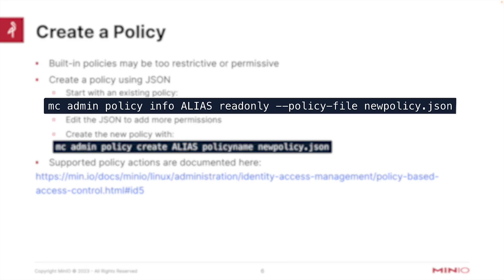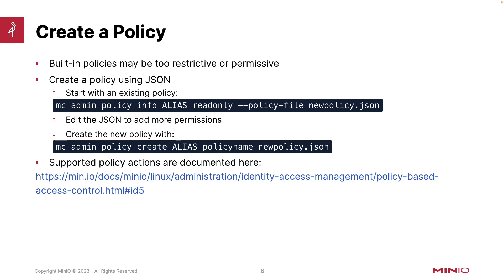And what I'm going to do is I'm going to do an mc admin policy info. And when you do the mc admin policy info, you're going to get all of the information about the policy. But this policy-file flag just puts the policy details into a file. Then I can edit that JSON file, add more permissions, whatever I need to do, and create a new policy using that JSON. It's very easy to do. There's a bunch of different supported policy actions. They're all documented right there on that link. It's all policies that are compatible with AWS, so your AWS policies can be migrated very easily as well. Let's take a look at this example.